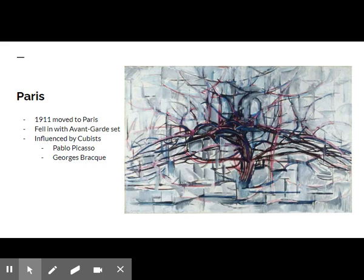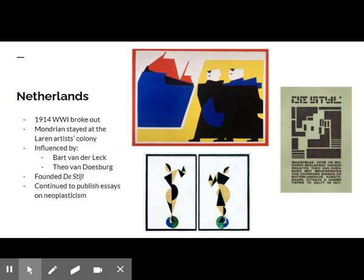In 1911, Mondrian moved to Paris and fell in love with the Parisian avant-garde. While in Paris, the influence of the Cubist style of Pablo Picasso and Georges Braque appeared almost immediately in Mondrian's work. However, unlike the Cubists, Mondrian still attempted to reconcile his painting with his spiritual pursuits.